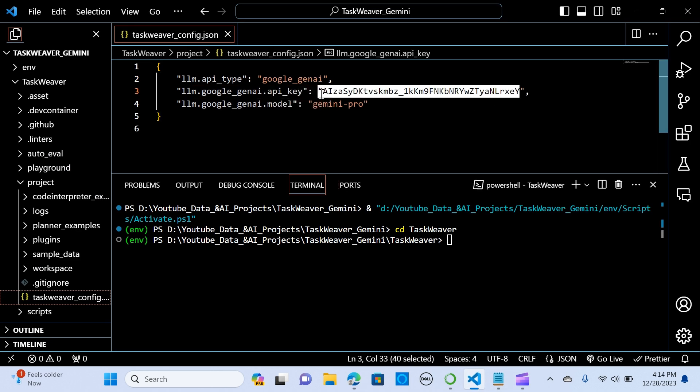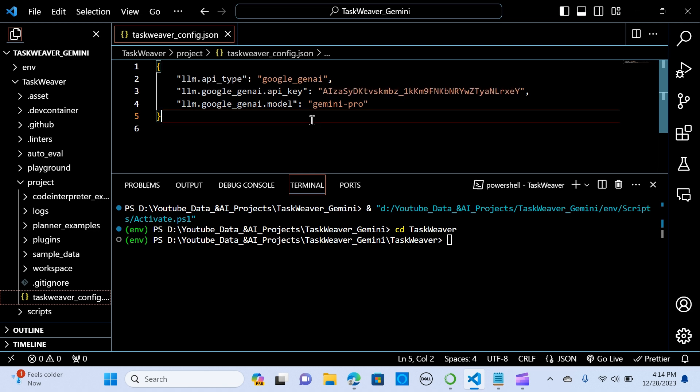And the google gen AI dot model is Gemini Pro. So that is the model we are going to use.